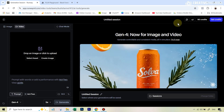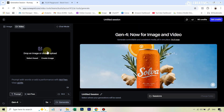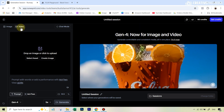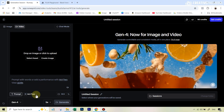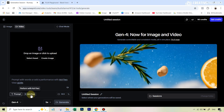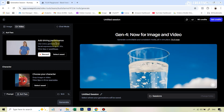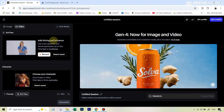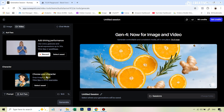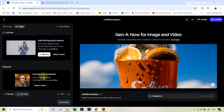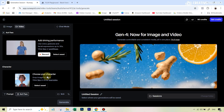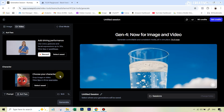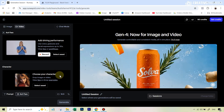Once you create your account and log into the interface, you're going to go over to the video generation interface, and here you will find this option that says Act 2. Now you need two things: one is called a performance video, and the other one is called a character image or a character video.